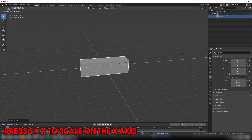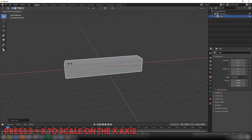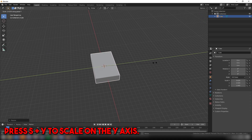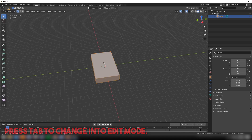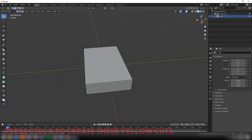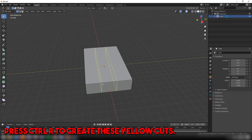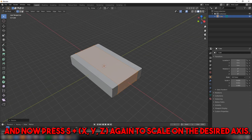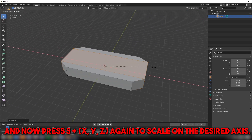Press S and X to scale on the X axis, then press S and Y to scale on the Y axis. Press Tab to change into edit mode. Press Ctrl+R to create loop cuts (the yellow cuts), then press S plus X, Y, and Z again to scale on the design.